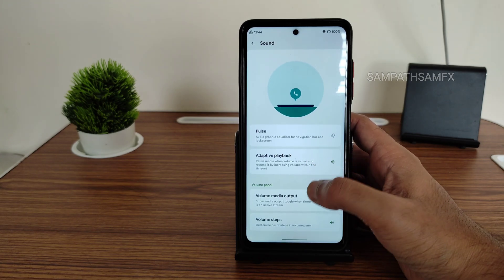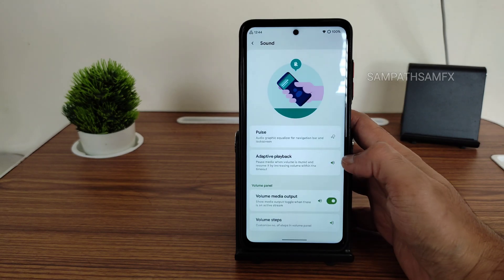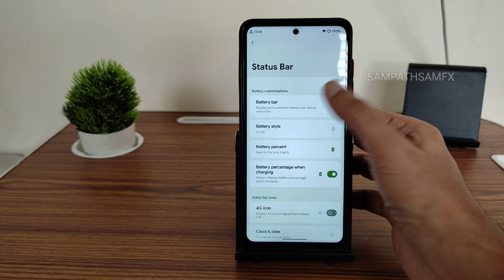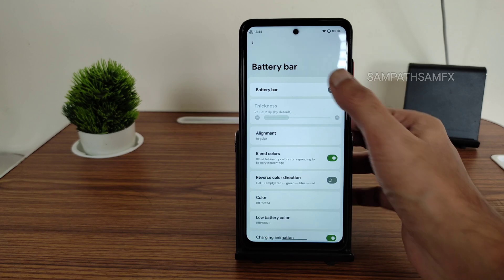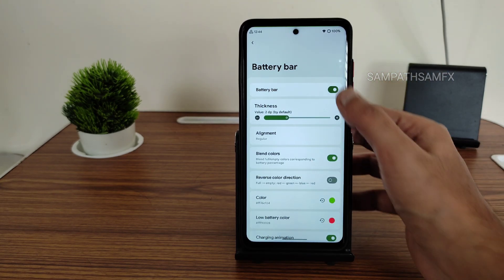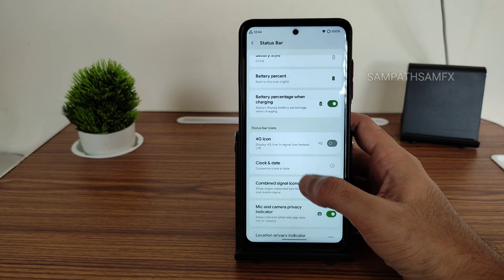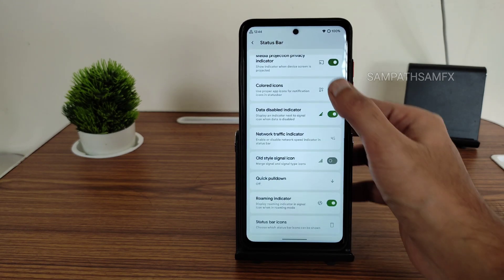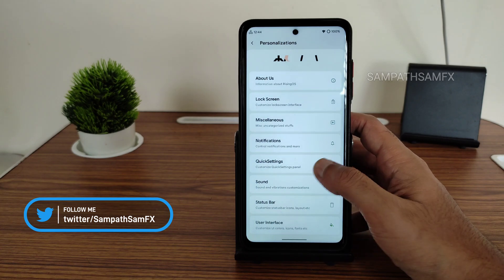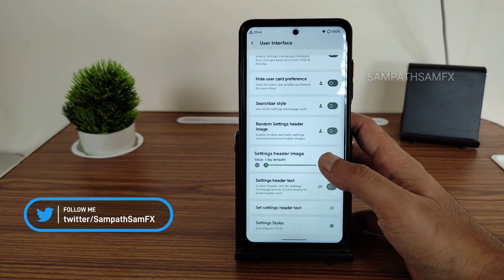Sound settings offer pulse adaptive playback and you can adjust volume steps from here. In the status bar customization, you get a battery bar with plenty of options, 4G icon toggling, and colored icons. The user interface section gives a lot more customization, including changing the settings style.